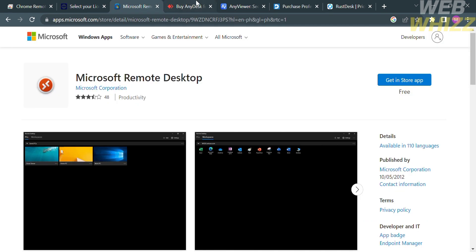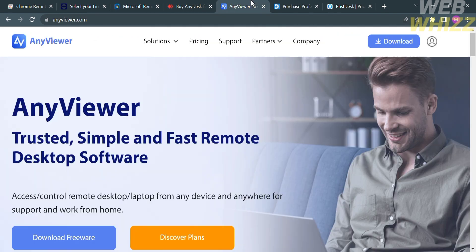So that is the list of best free remote desktop software for Windows. Thank you.